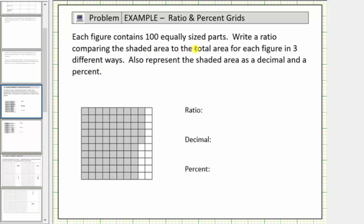The figure contains 100 equally sized parts. Write a ratio comparing the shaded area to the total area for each figure in three different ways. Also represent the shaded area as a decimal and a percent. Because the ratio is comparing the shaded area to total area, this would also be the fraction of the area that is shaded. Looking at the figure, this is a 10 by 10 grid, so there are a total of 100 equally sized parts. Let's determine how many of the 100 parts are shaded.